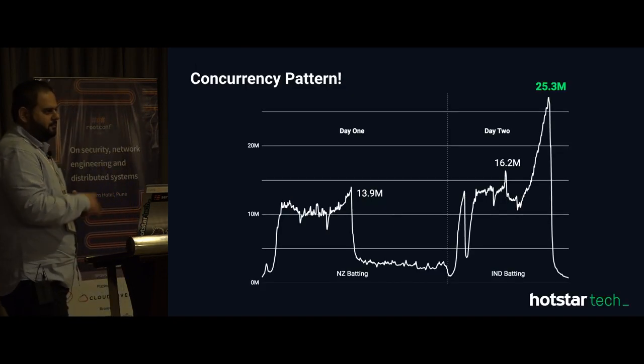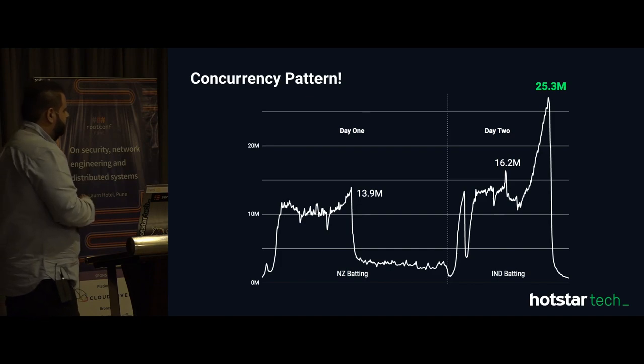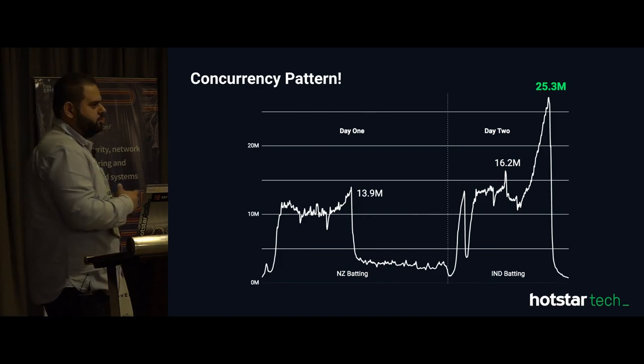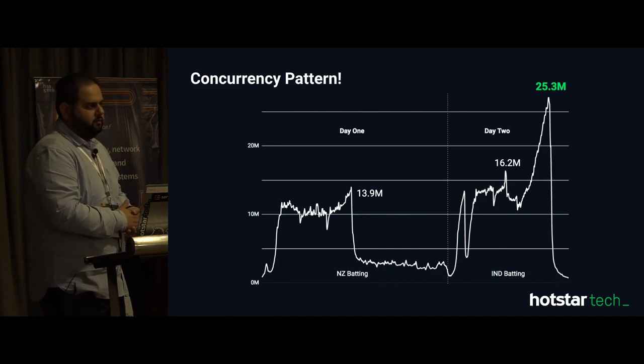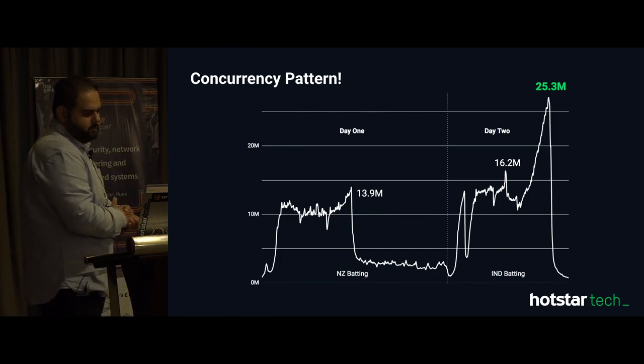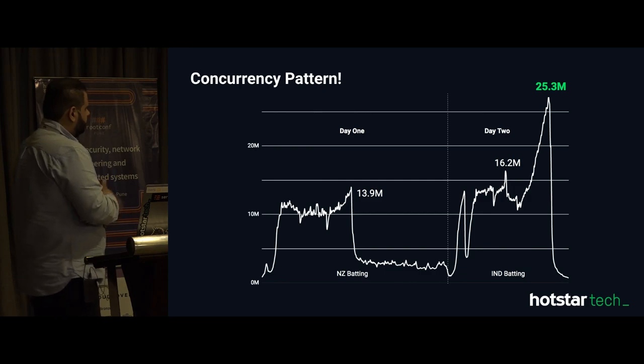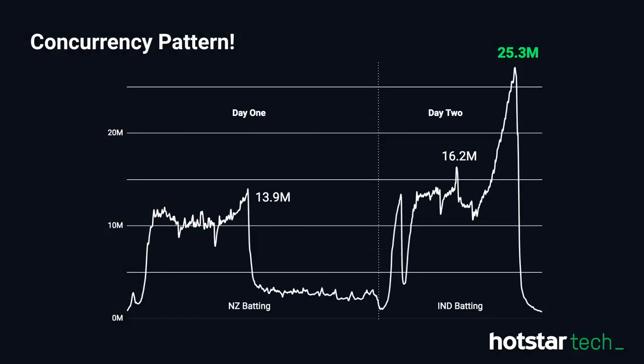We will start with this graph because most of you will be able to relate with what exactly this is. This is the actual traffic — the concurrency pattern that we had on our platform — and as you can see here, this is the toss.